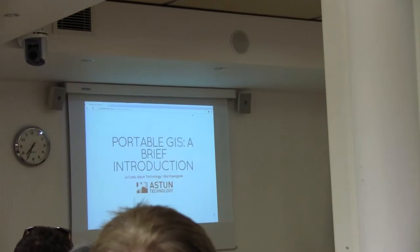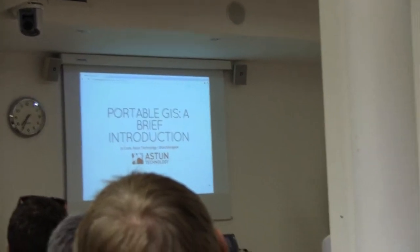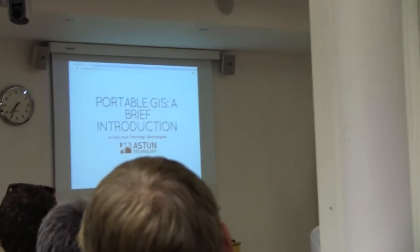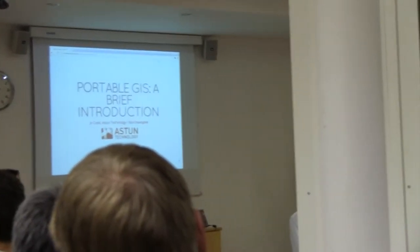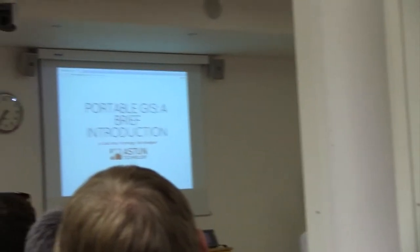This is one example of it. I'm talking about portable GIS. As the slide says, it's a brief introduction.